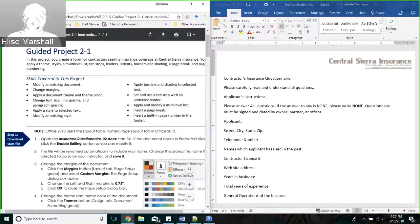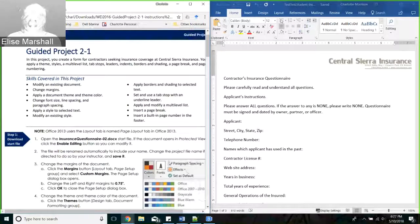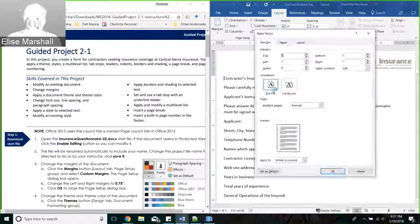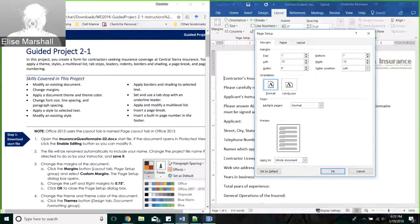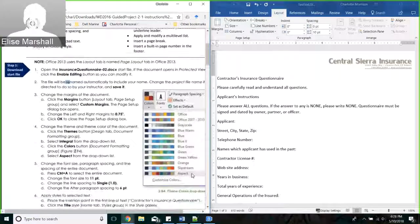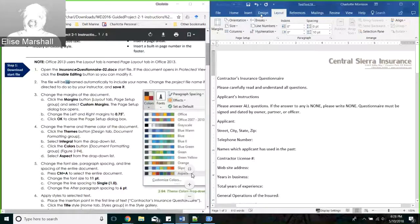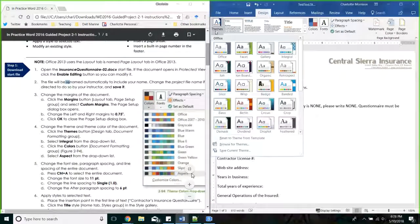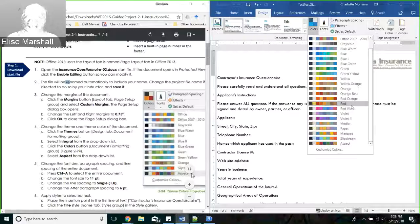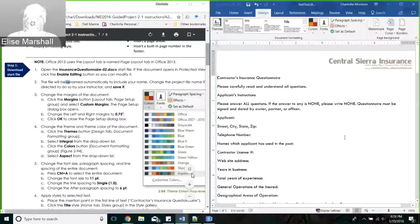I'm going to follow the instructions here that ask me to change the margins of the document. That's in Layout, Margins, Custom. I'm going to change to 0.75. Themes are in Design, Document Formatting. It's asking me for Integral, and then asking me to change the colors to Aspects. So I've changed the theme of the document - you can change the font size, a variety of things. Then I'll go ahead and save it.